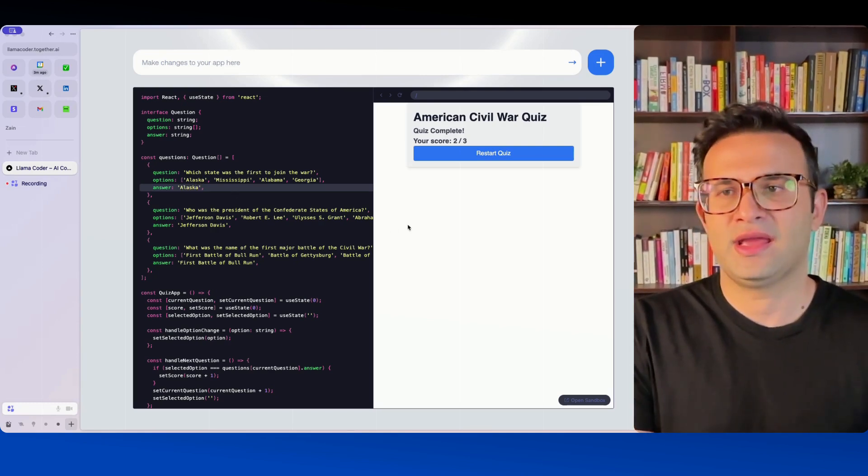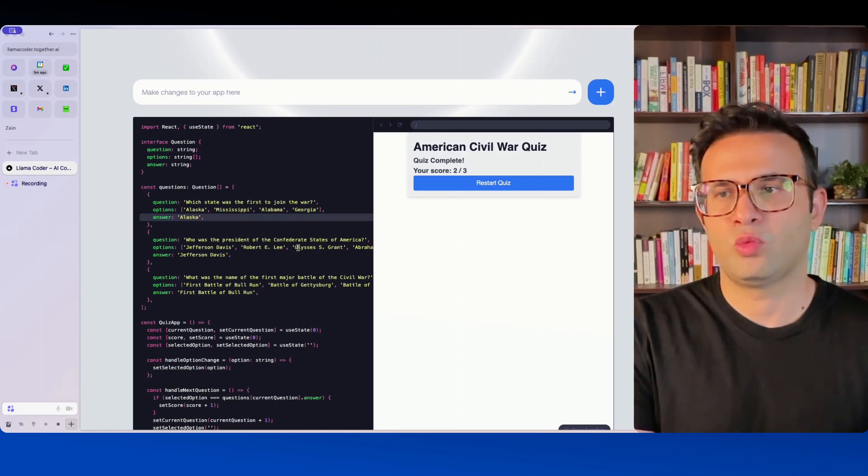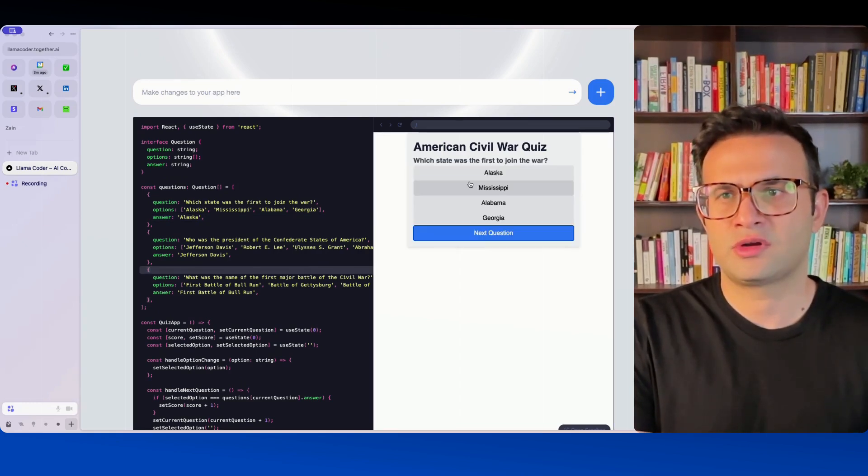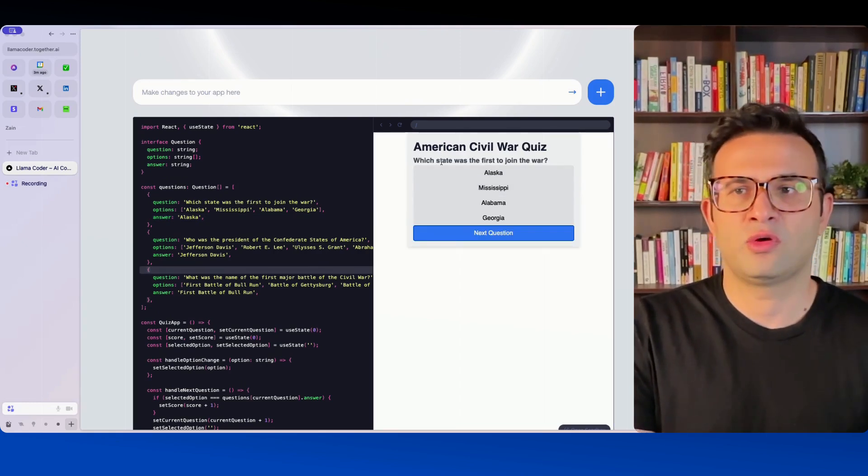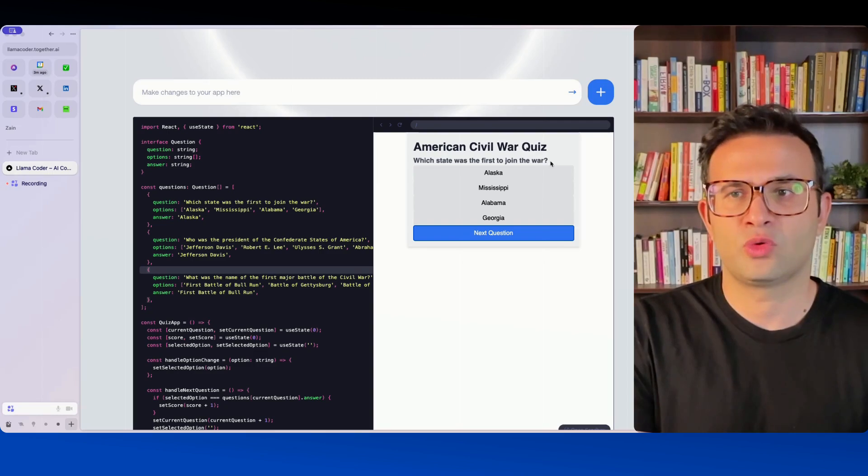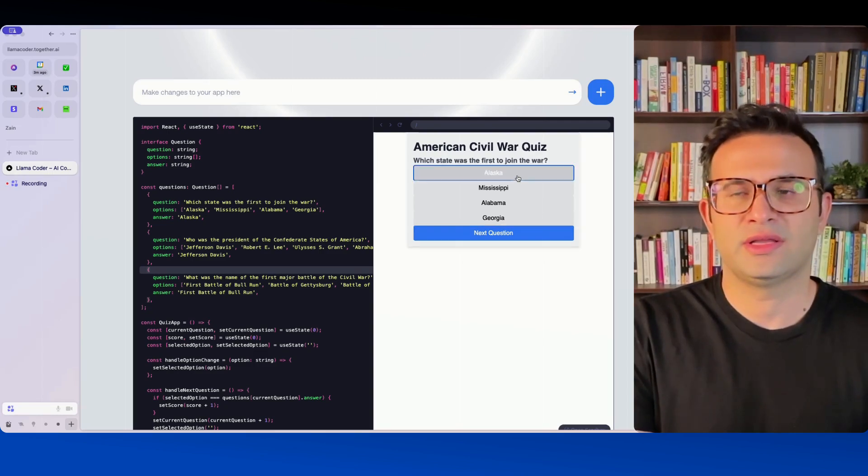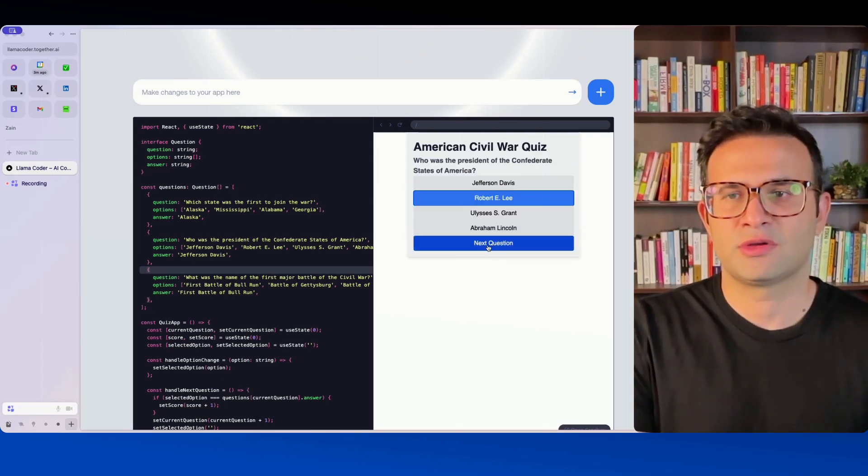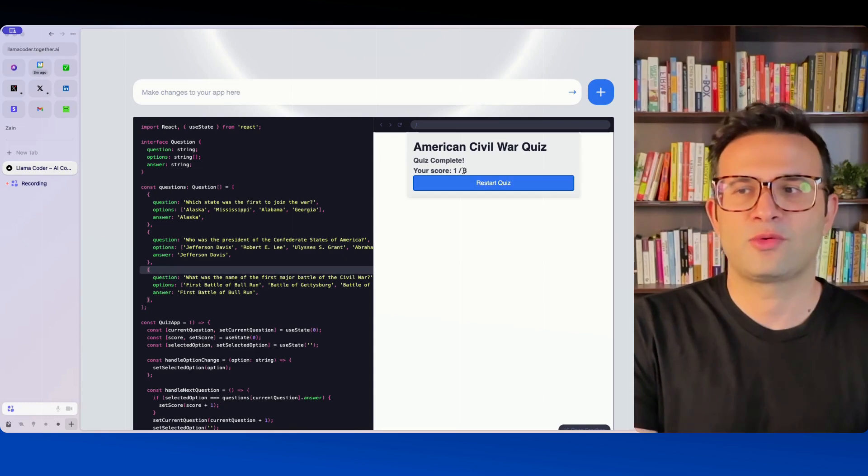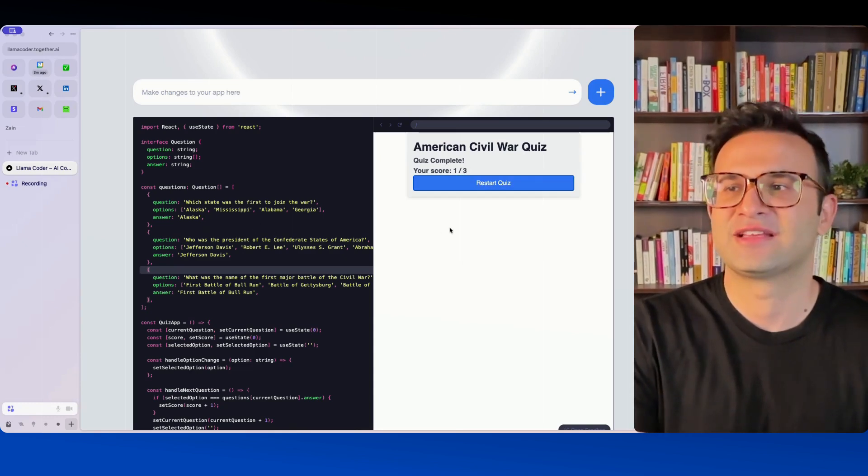Of course you can run the code again and you can make it work accordingly. So again I go to restart quiz and then it says which state was the first to join the war. We'll go with Alaska, next question, so on and so on and again I got one right which is the last option that I gave it.